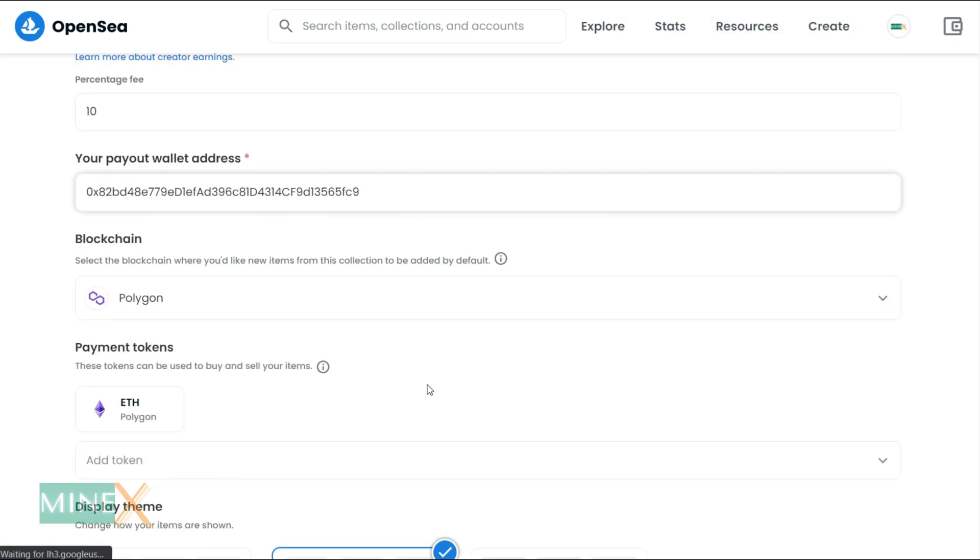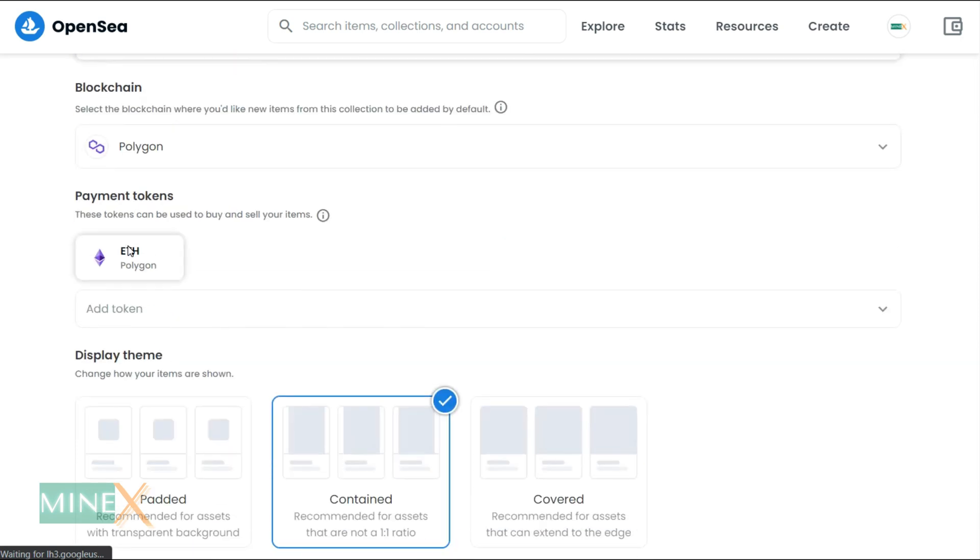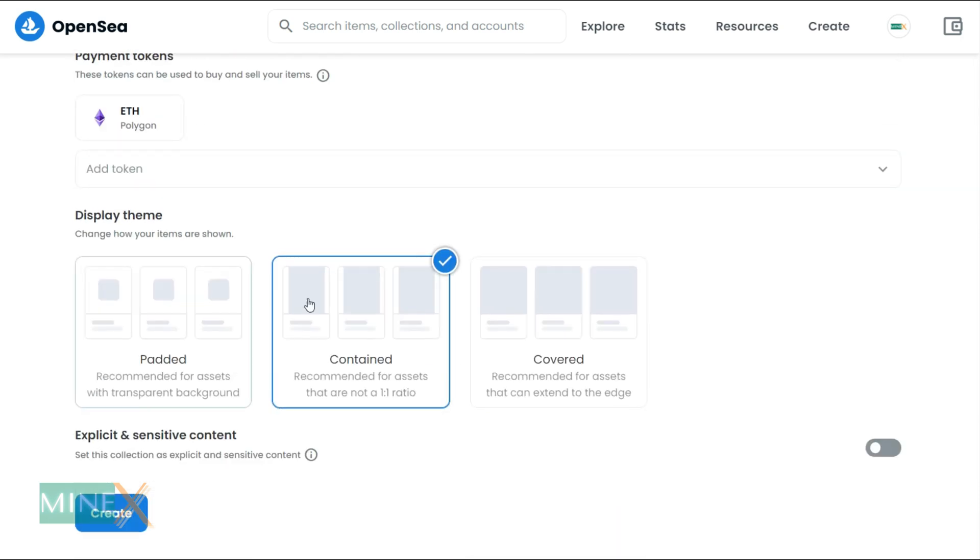Suppose you want to list items on OpenSea without gas fees, select Polygon blockchain. In the Ethereum network you have to pay gas fees for every listing on OpenSea. After that, you can click the Create button to finish.